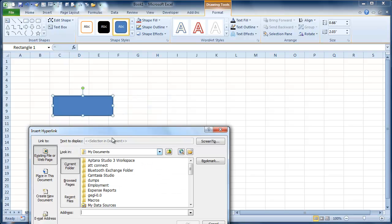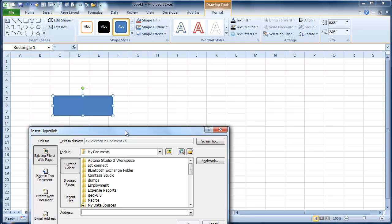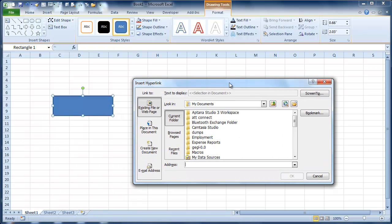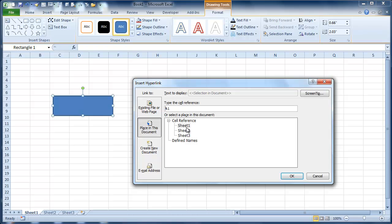And the cool thing about a hyperlink is you can do a couple things. So we're going to go to a place within the document. We're going to go to sheet 2.